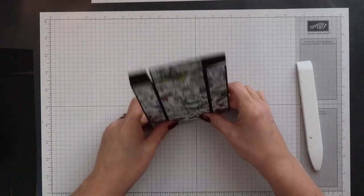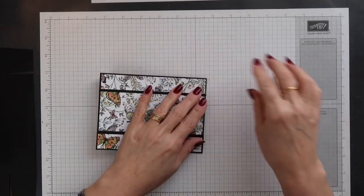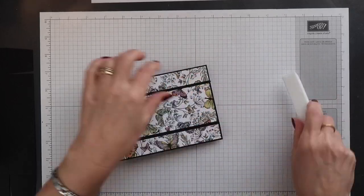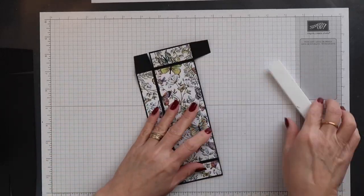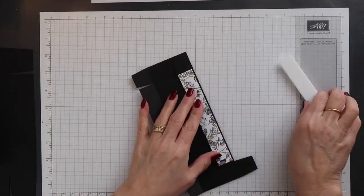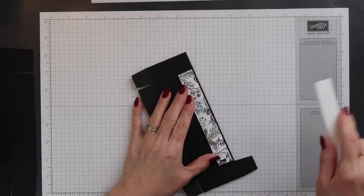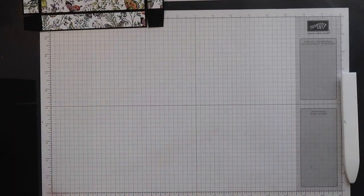The first thing to do is to fold on all the scored lines and then burnish them with a bone folder. Do this for both pieces.